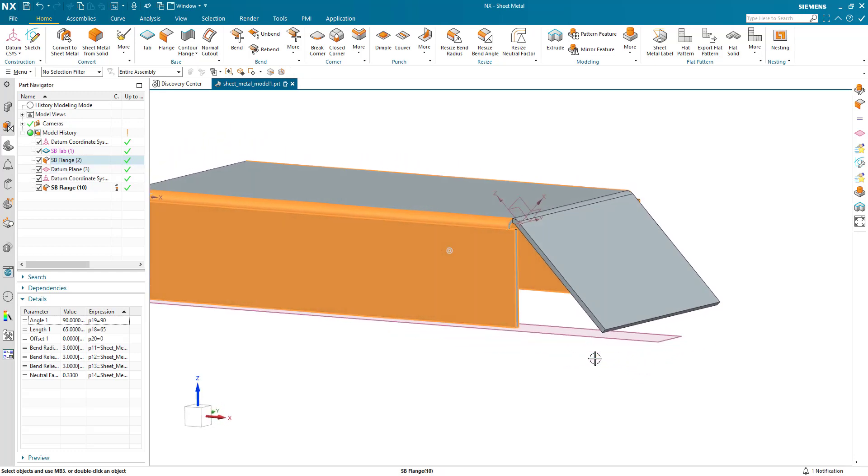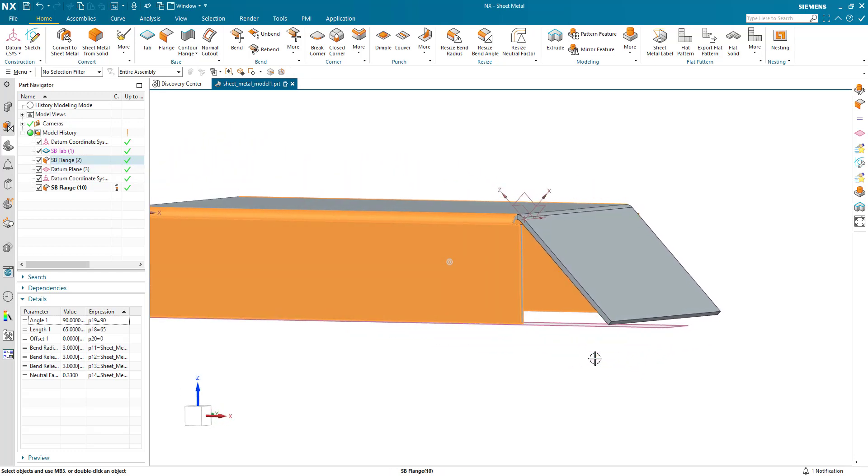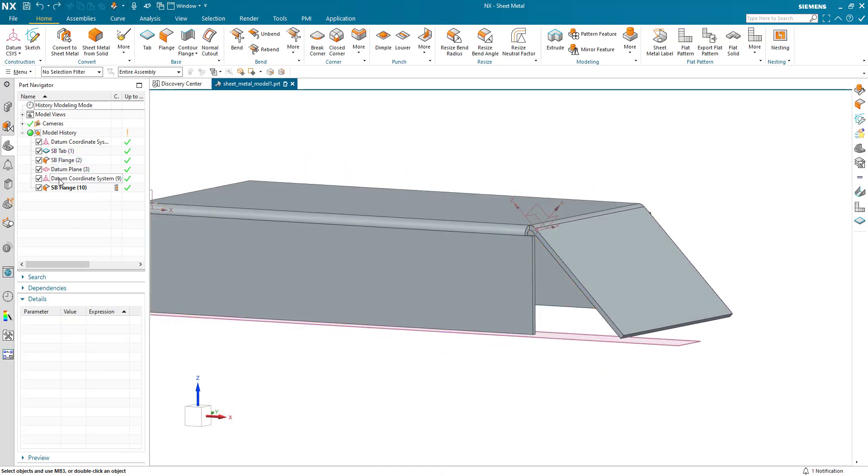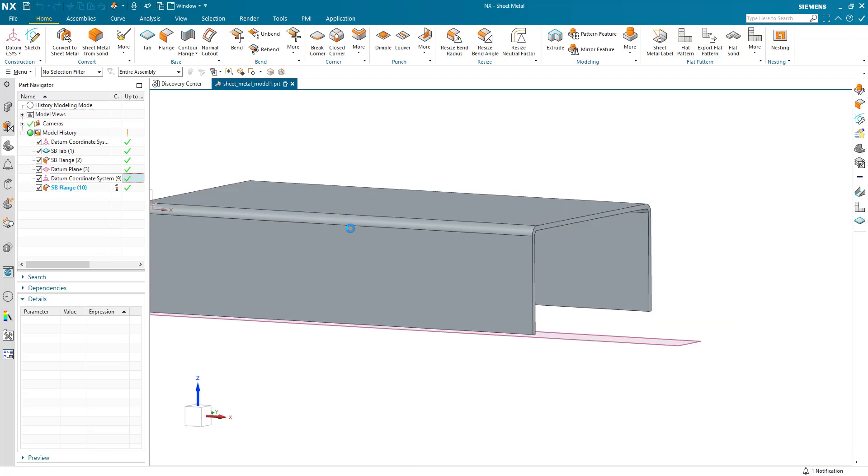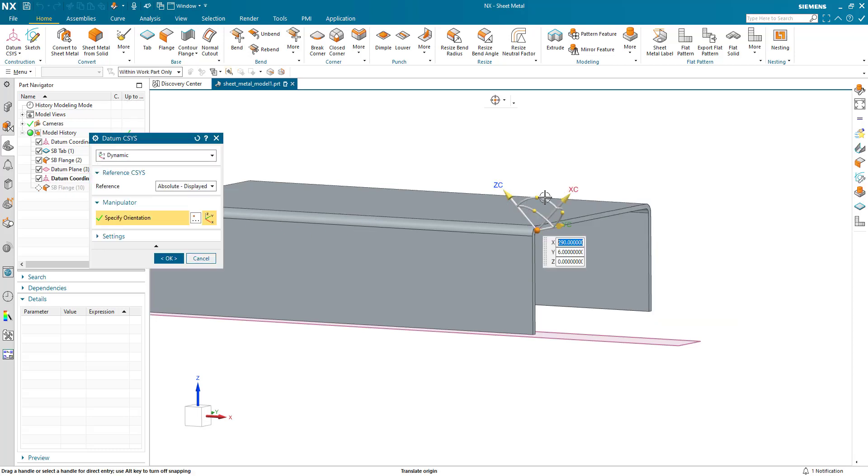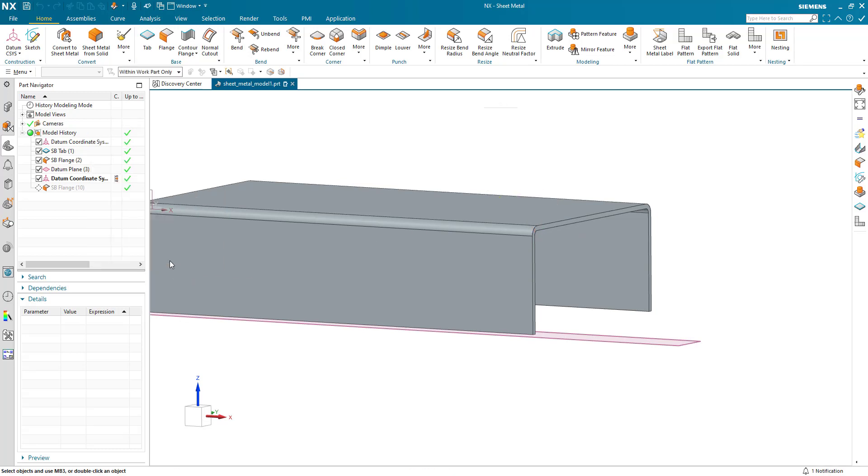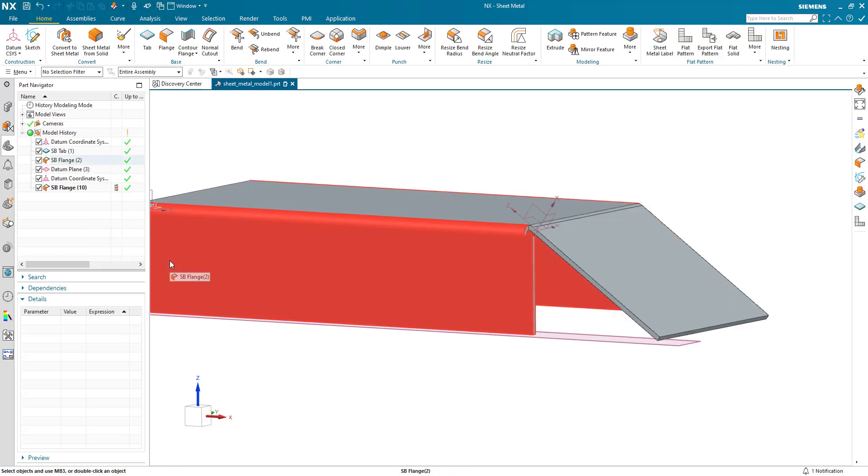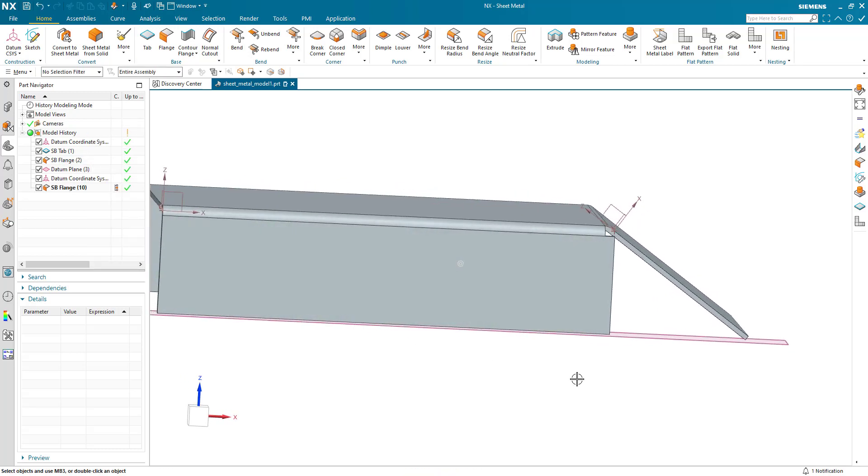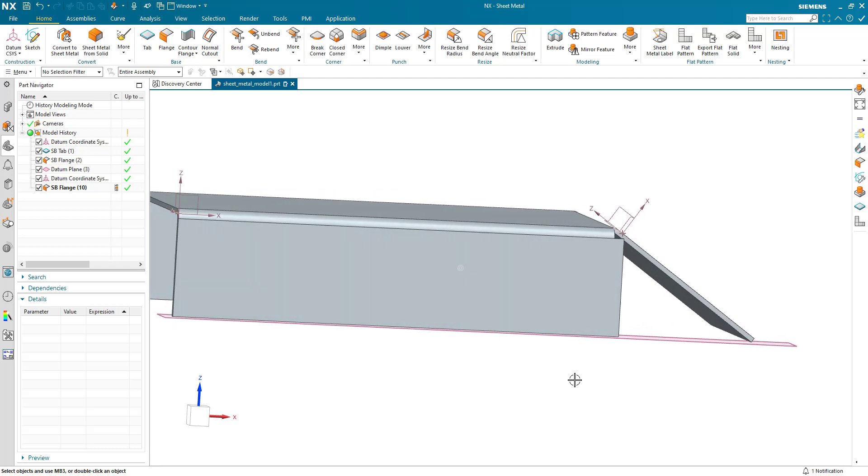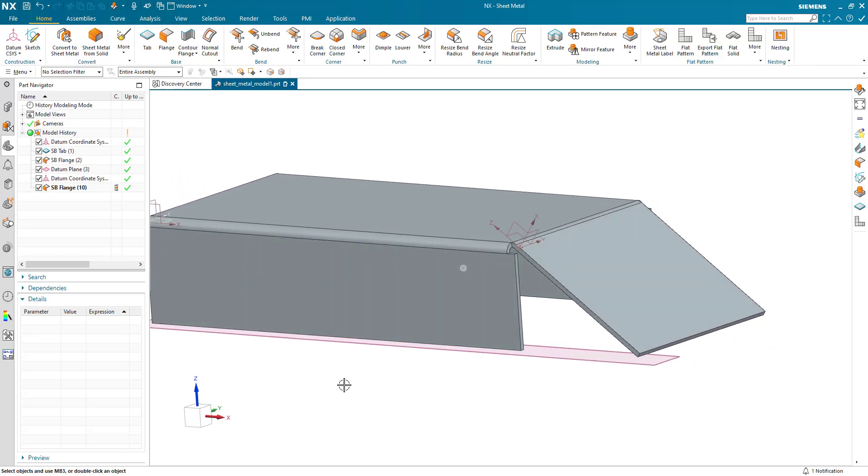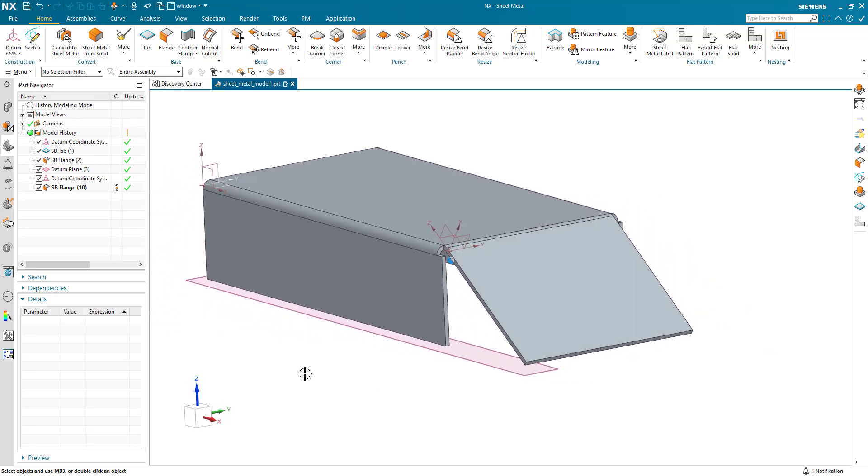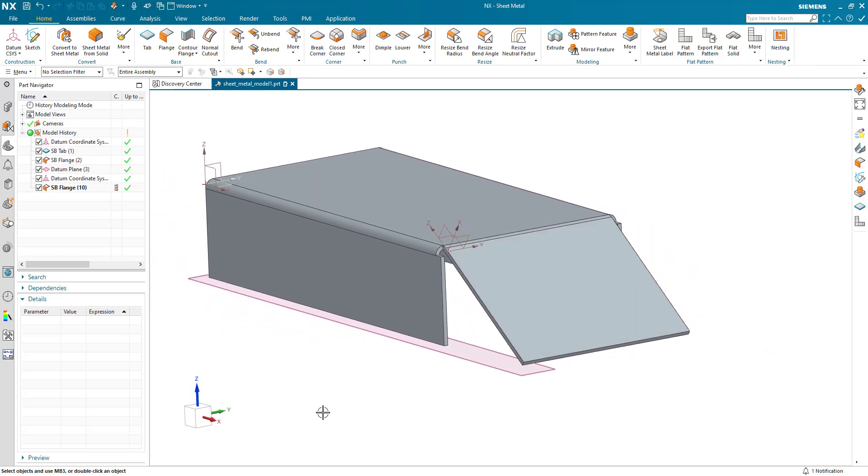If I want to change the angle of the flange, I just change the coordinate system. Let's say we take that round and everything lines up as it should do. Hopefully that's of some help.